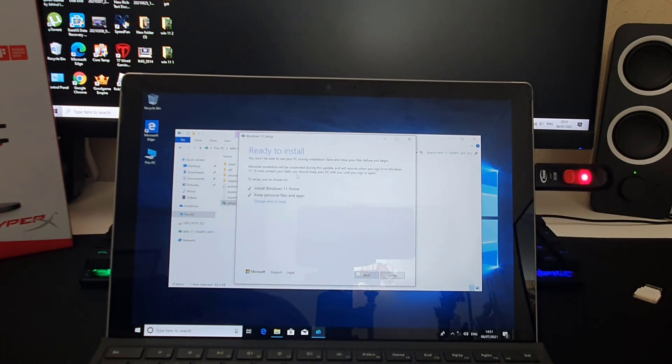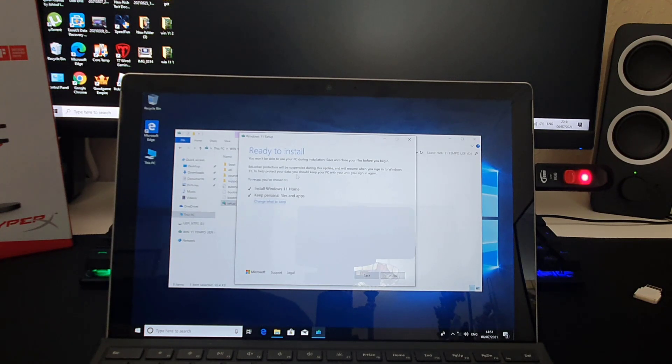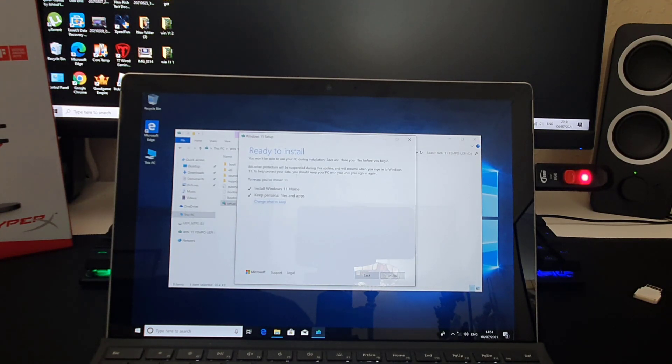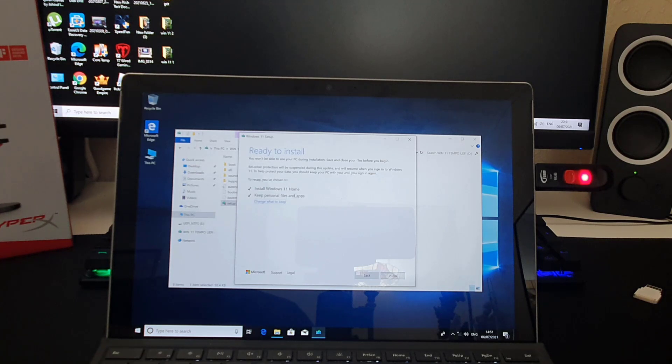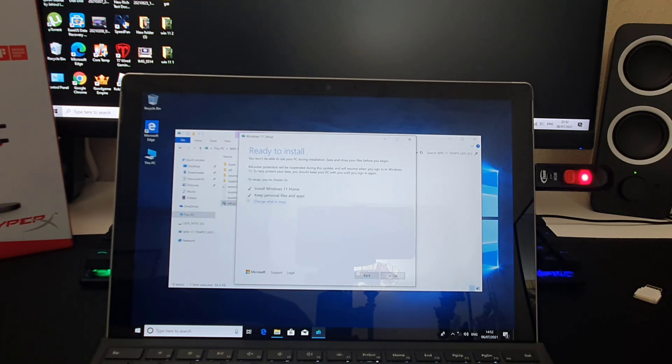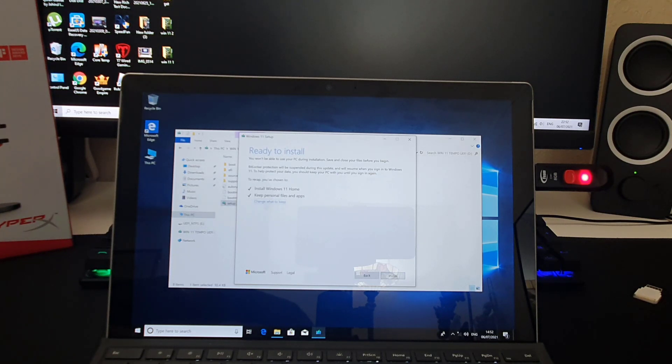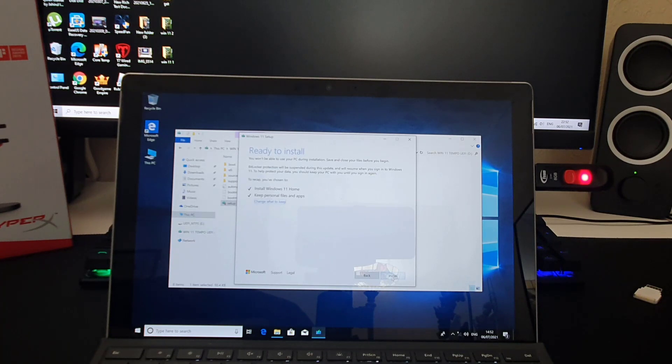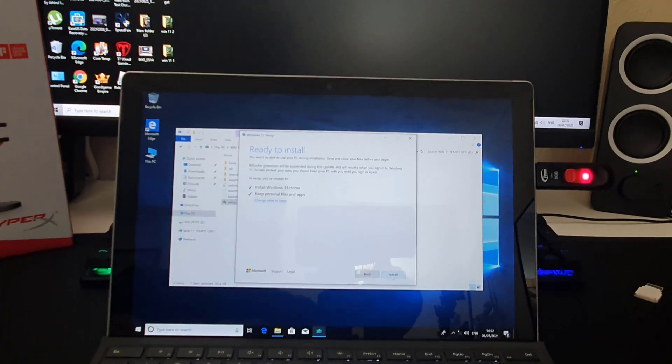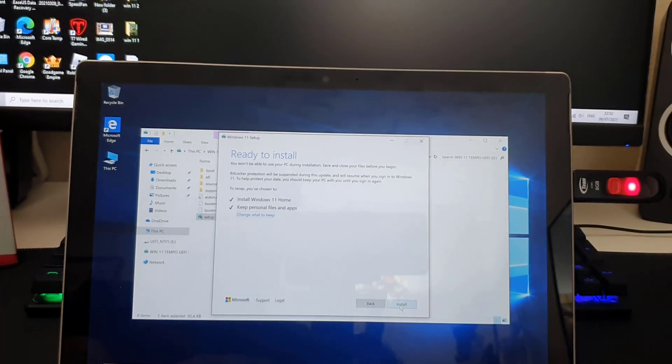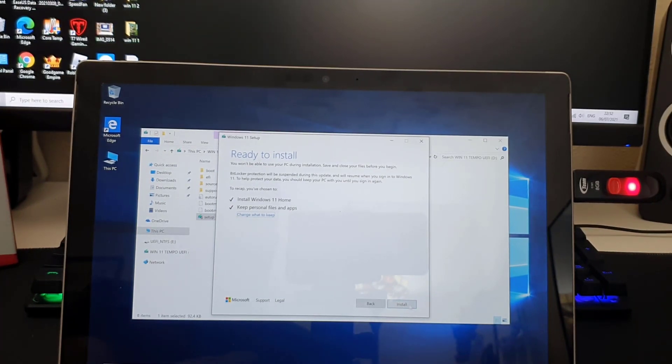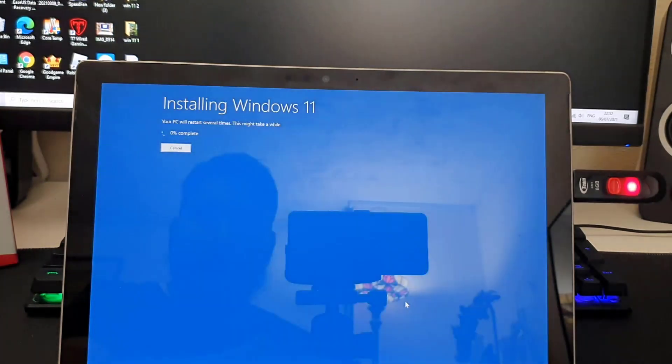Now it says ready to install. It says you won't be able to use your PC during installation. That's fine. As you can see, install Windows 11 home version, keep personal files and apps. That's so great. If you want, you can change it, but I'm going to leave it like that so I don't lose any data. Now I'm going to hit install and then the main process will start.